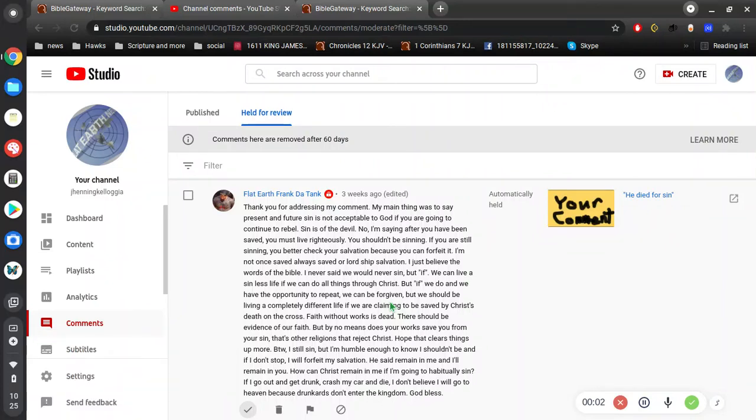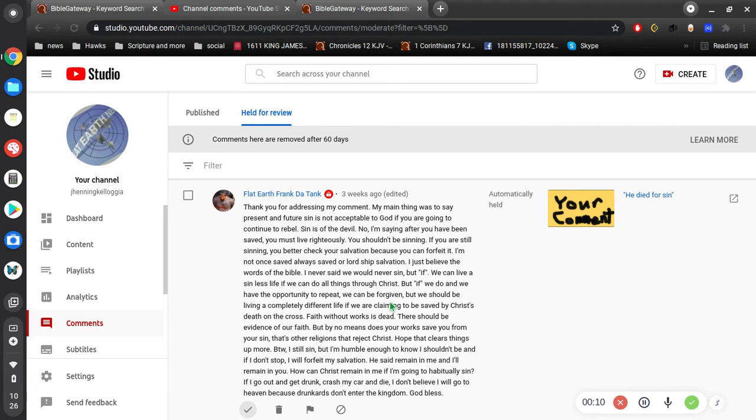All right, video number four. So, this is very important. So I've got to cover this comment here. Thank you for addressing my comment. My main thing was to say, present and future sin is not acceptable to God. If you are going to continue to rebel, sin is of the devil.